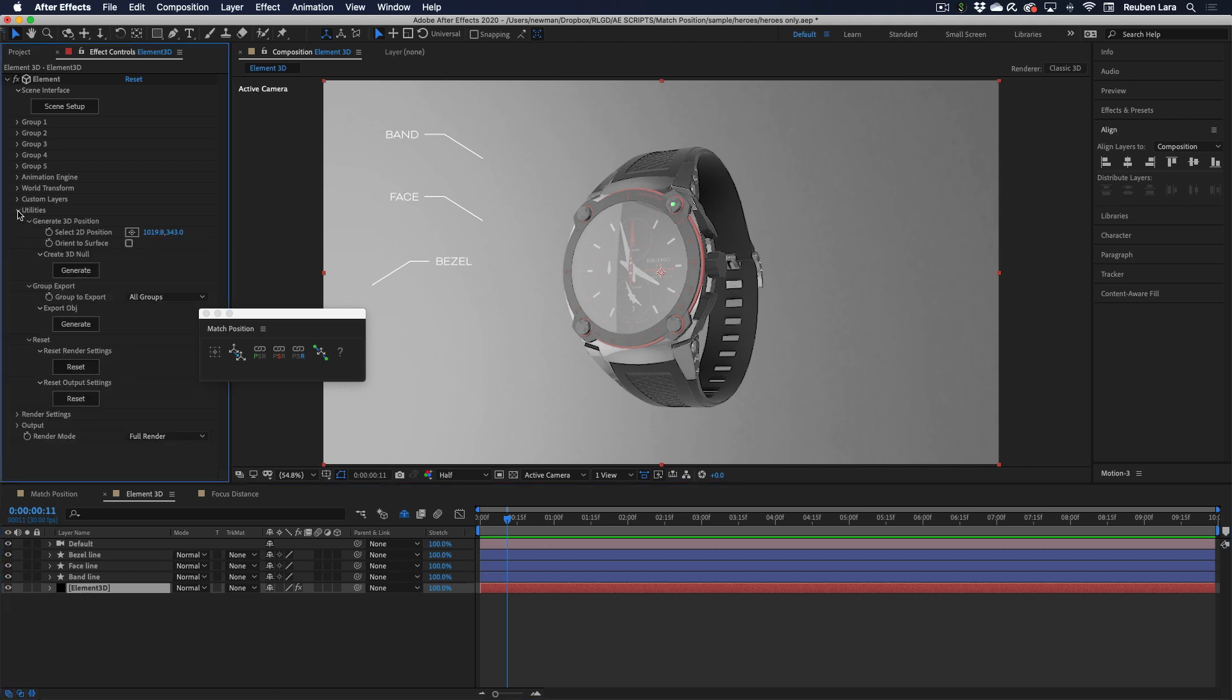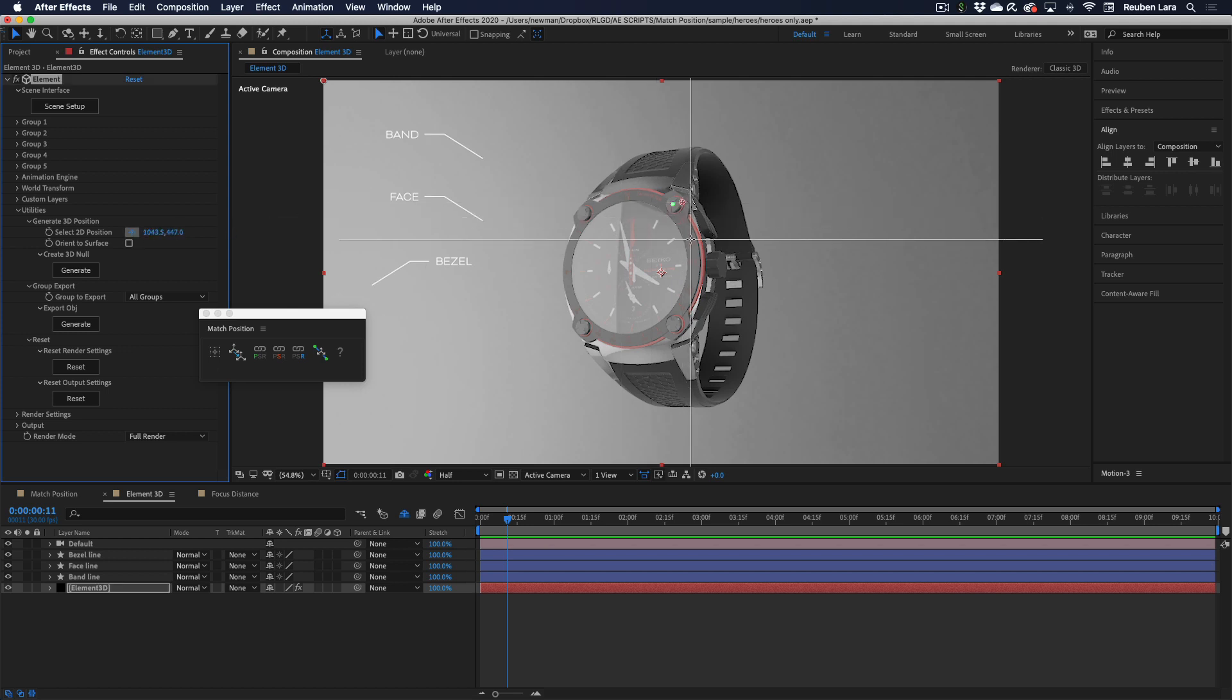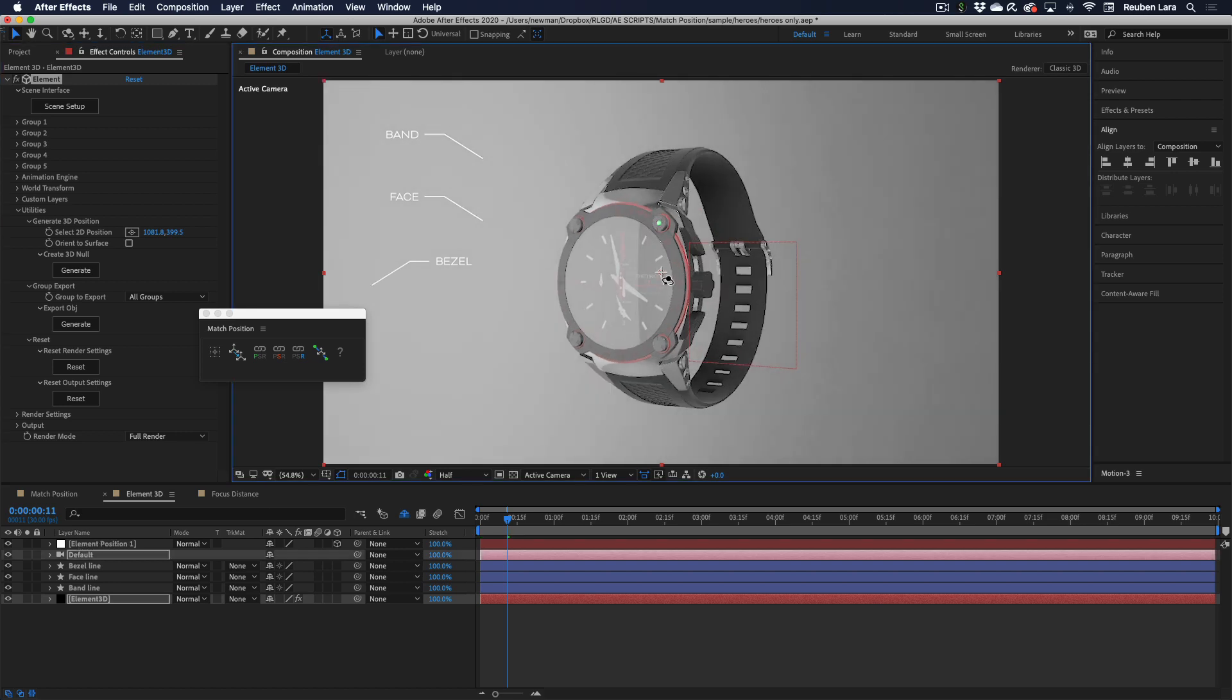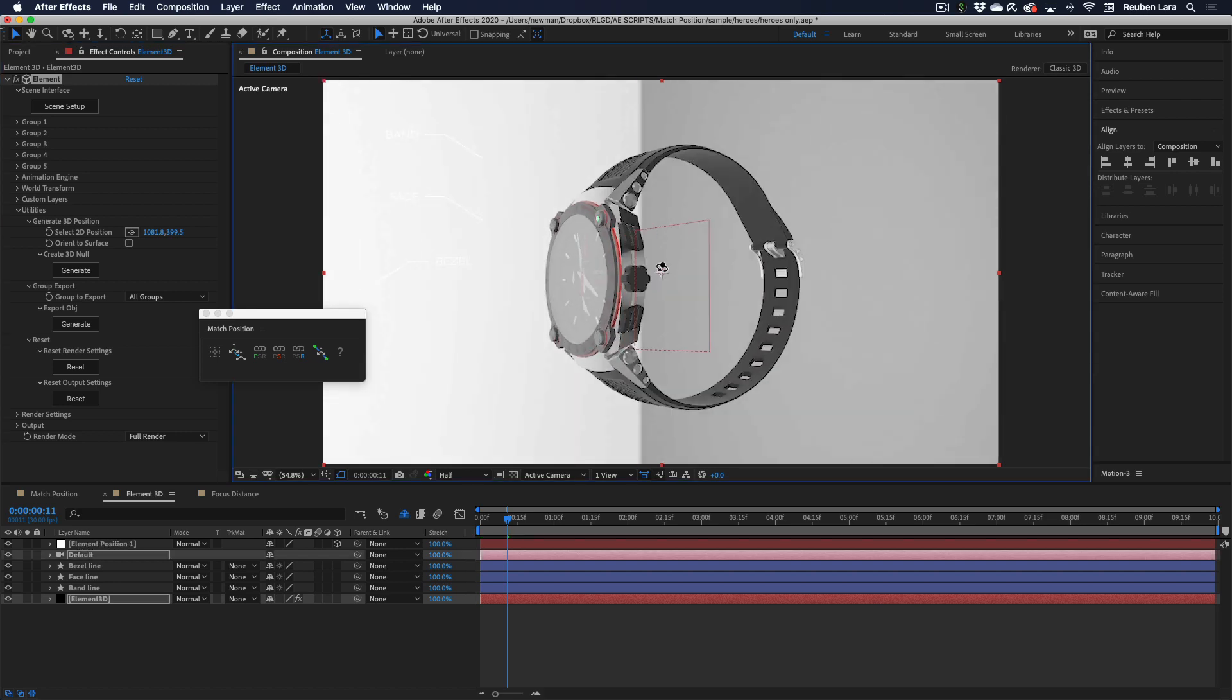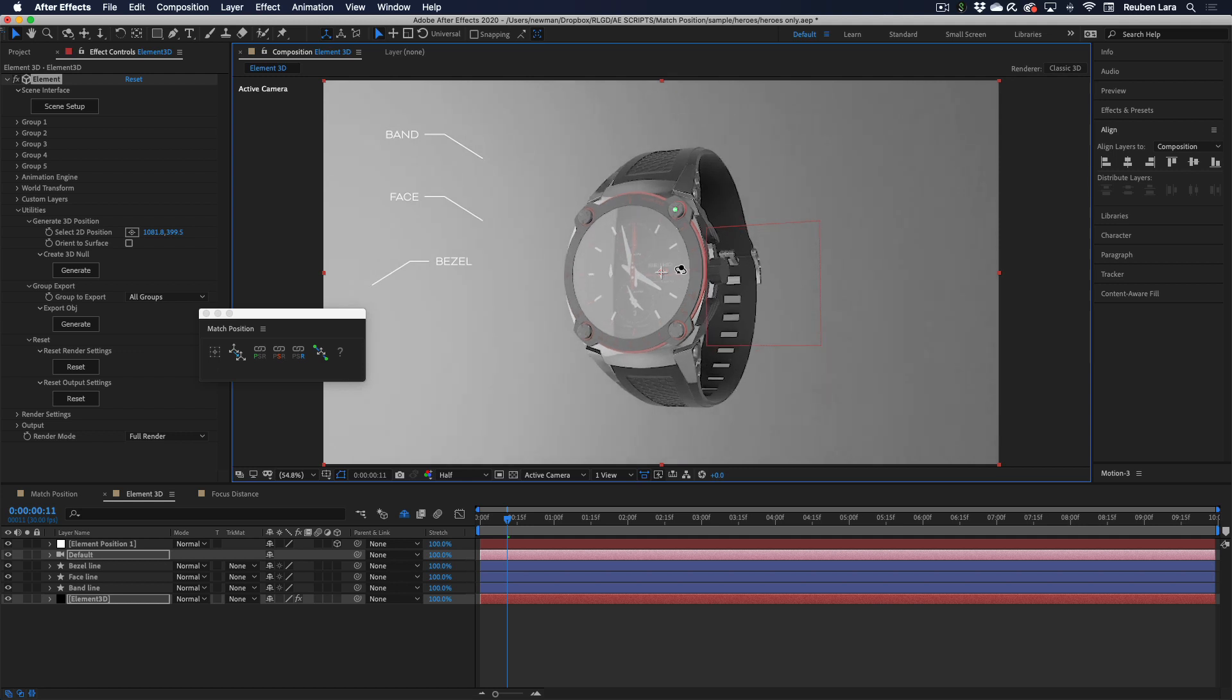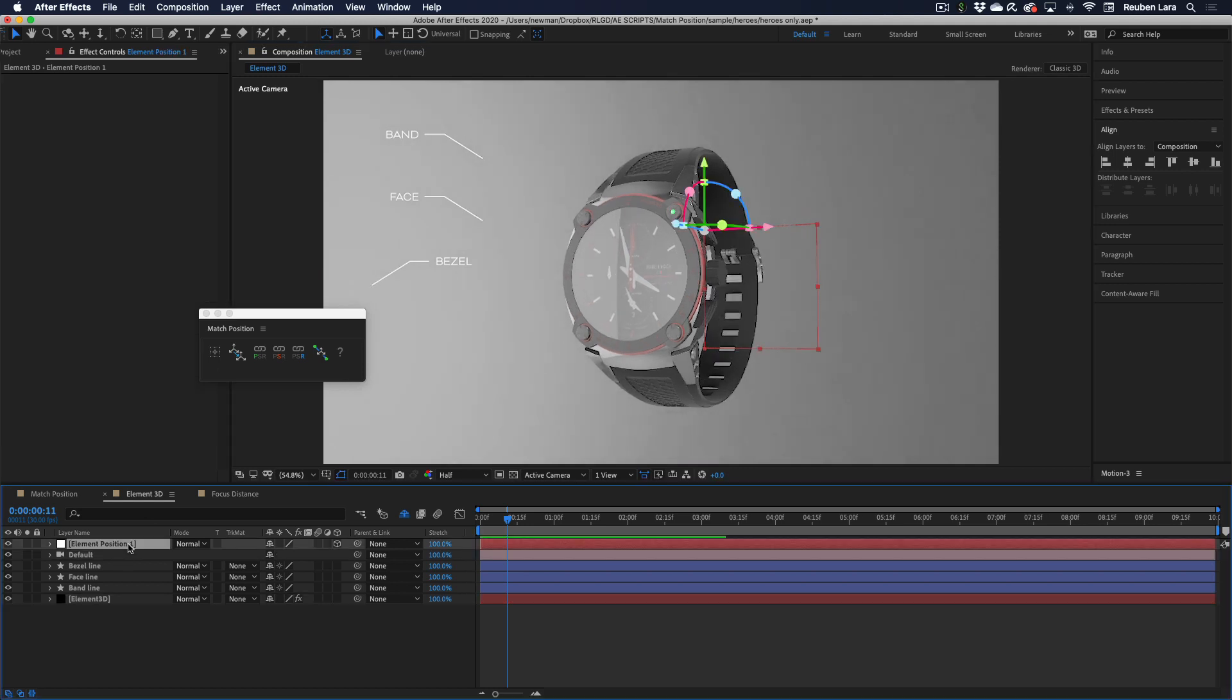First, I'm going to go to the utilities tab, and I'm going to generate a 3D null from a 2D position. So I'll select this little button, and let's go ahead and put a dot right here on bezel, and I will not orient to the surface, and I'll hit generate. So Element 3D has now given me a null that understands and sees this particular 3D model with our After Effects camera. So I'll just go ahead and name this bezel null.